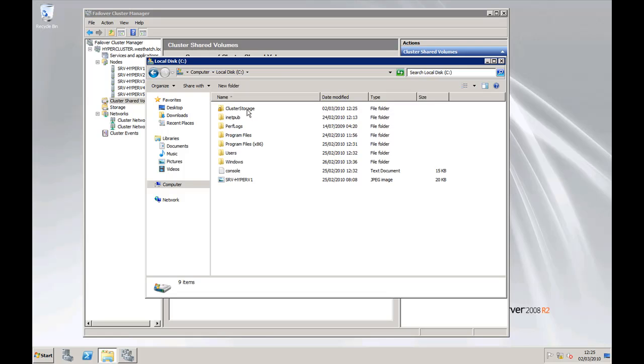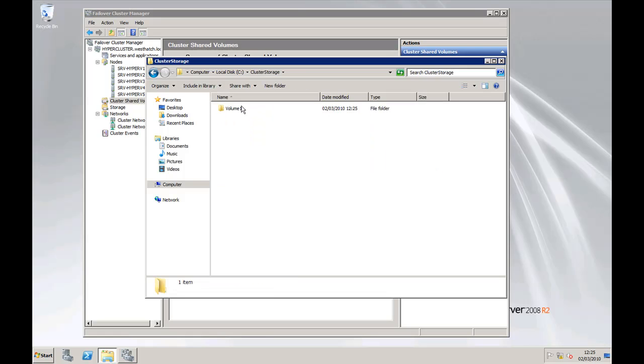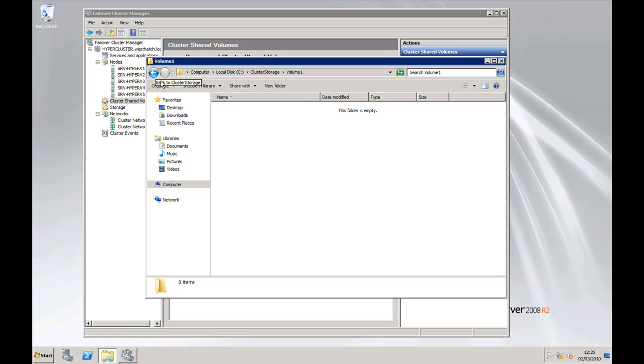So there's the folder Cluster Storage Volume 1. Nothing on there. Now what that actually points to is the shared storage area on the SAN. And that location C Cluster Storage Volume 1 will appear on each one of your Hyper-V servers.